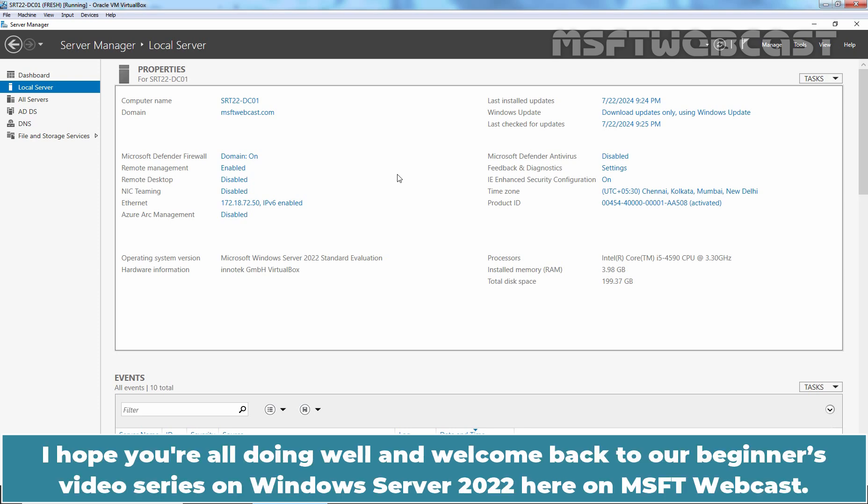Hello everyone, I hope you are all doing well and welcome back to our beginners video series on Windows Server 2022 here on MSFT Webcast.